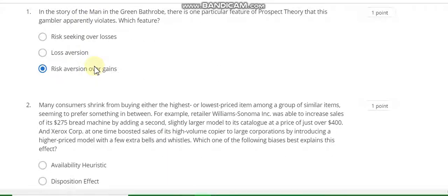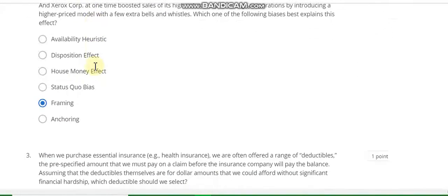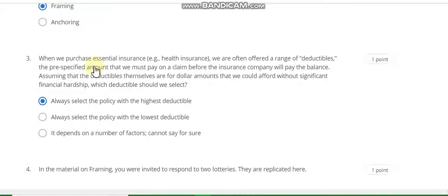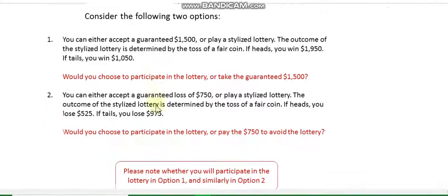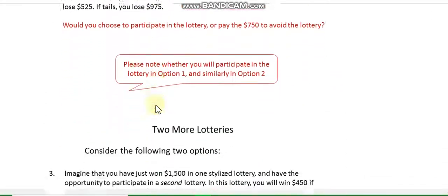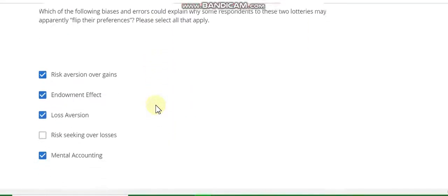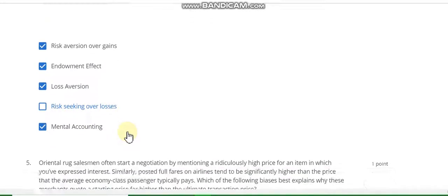Week 2, question number 1: the answer is C. Question number 2: the answer is for me. Question number 3: always select the policies with the highest deductible. Question number 4: the answer is risk seeking over losses — all are correct.